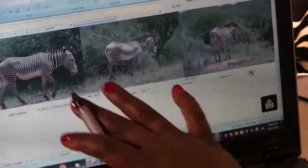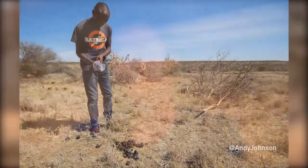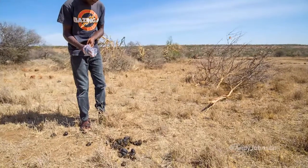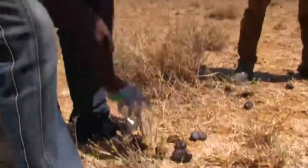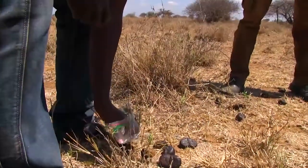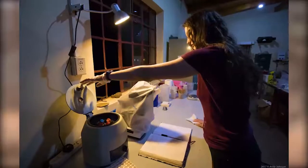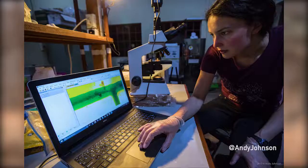We also collect zebra poop — lots of zebra poop. Poop is an amazing resource for ecologists, and for me it's really a boon. From a single sample I get diet selectivity data, nutrition data, parasite load, and immune function data.